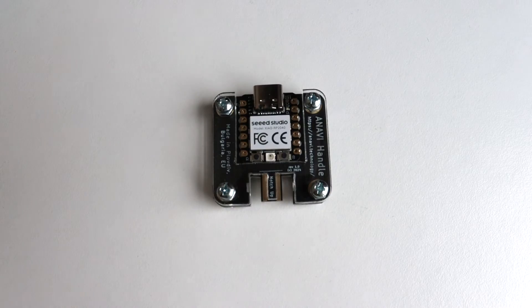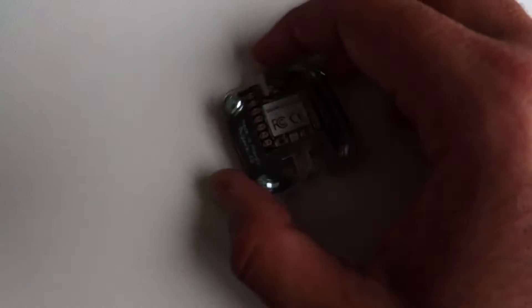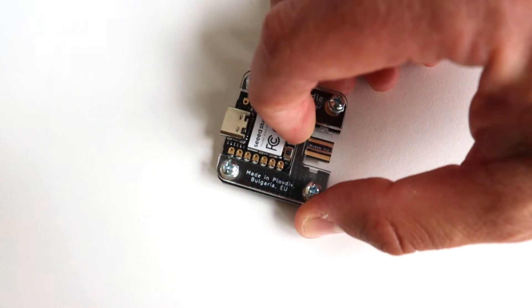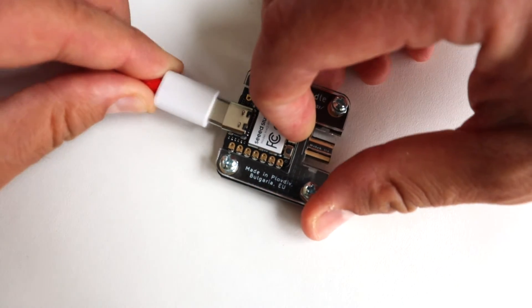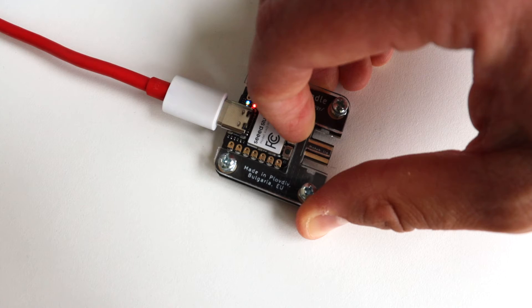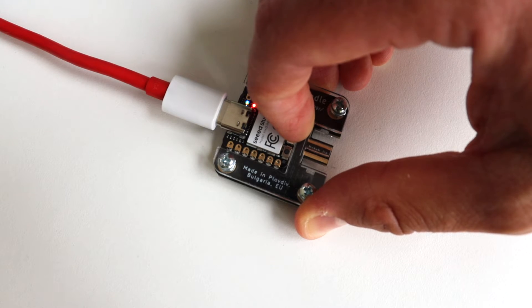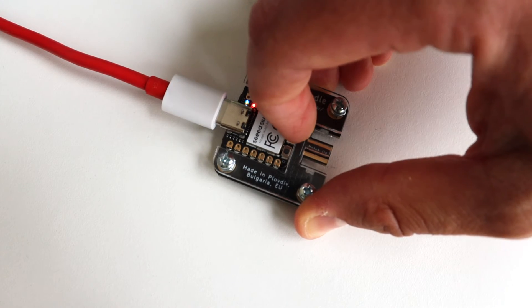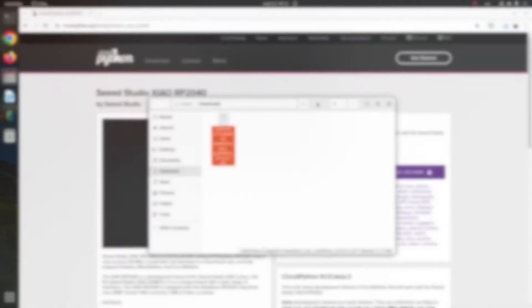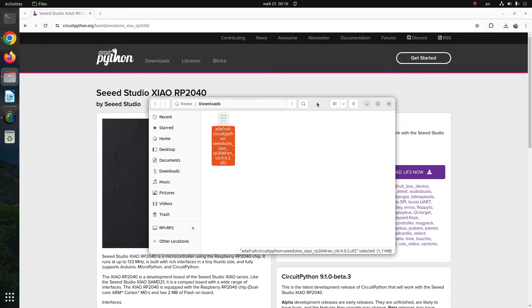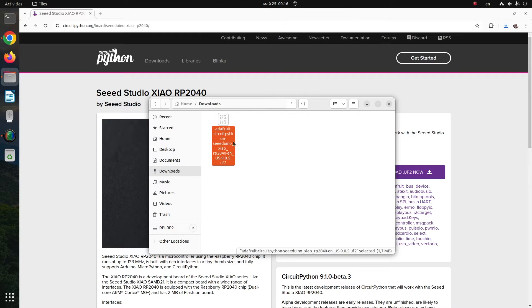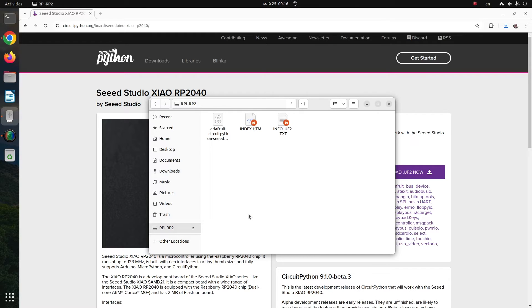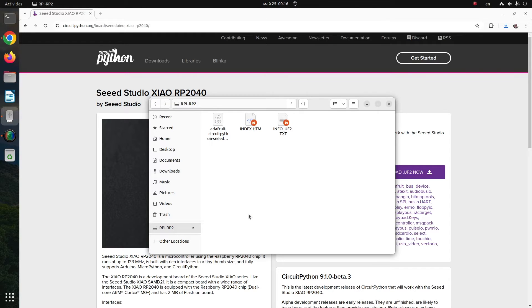Step number two is to flash the downloaded binary to the Xiao RP2040 module. Press and hold the B button on Xiao RP2040. Without releasing the button, plug in a USB-C cable connected to your computer. The module will appear as a USB device on your computer. This will happen no matter what operating system you are using - this example is with Ubuntu Linux, but you can do it the same way on Microsoft Windows or macOS.